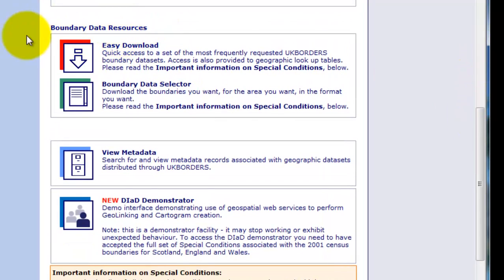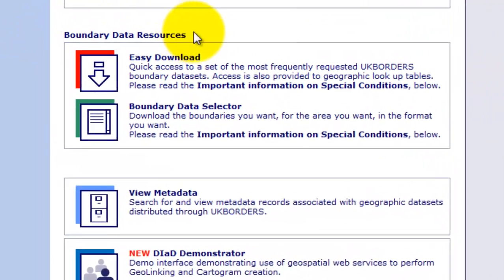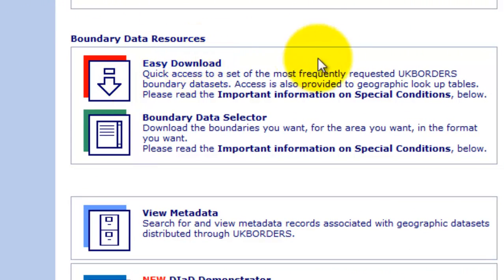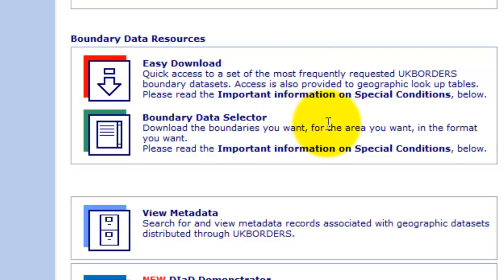What we're interested in here is downloading some boundary data. Now the easy download option will download very big data sets — probably over the whole country. The Boundary Data Selector allows us to download information just for the town of Middlesbrough, and you can download even smaller information down to a lower super output area. So we're going to click on that.